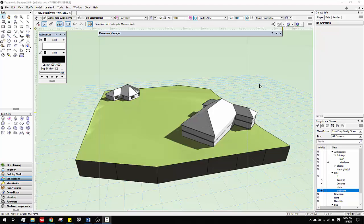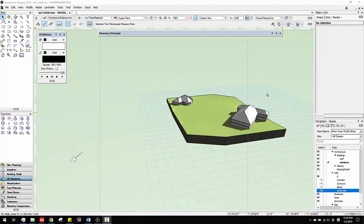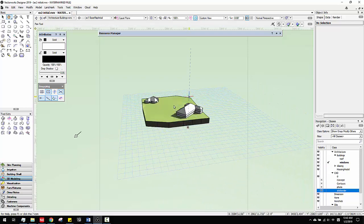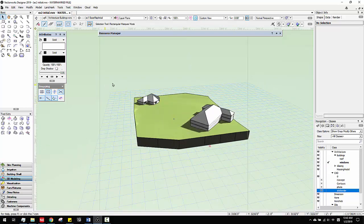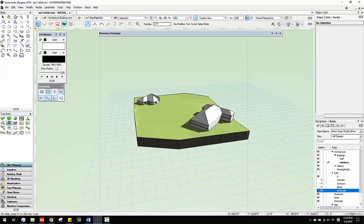Hello. Today we're going to talk about all the site modeling tools. I would love to go through all of them so you will have a better understanding of each tool's functionality. The first one I want to talk about is site modeling overall. They have different modes, and each mode has different ways of changing the topography.